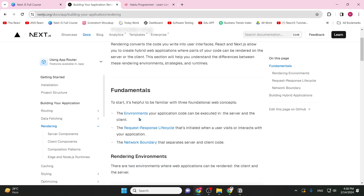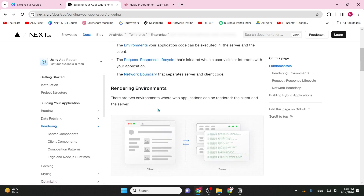The three things we will cover are: one — the environment, two — the request and response lifecycle, and three — the network boundary. In this video, we will go over these three things in short. Let's explain the rendering environment first.